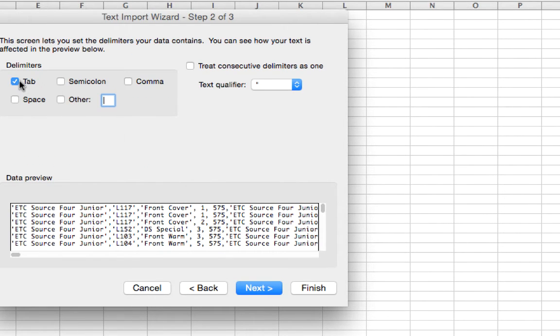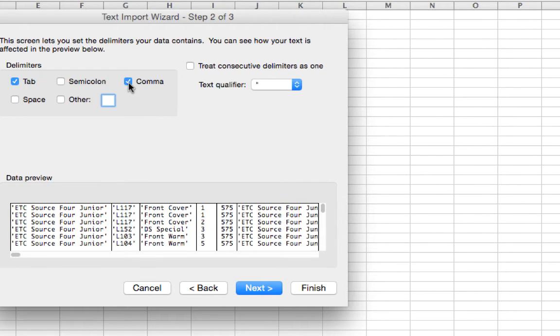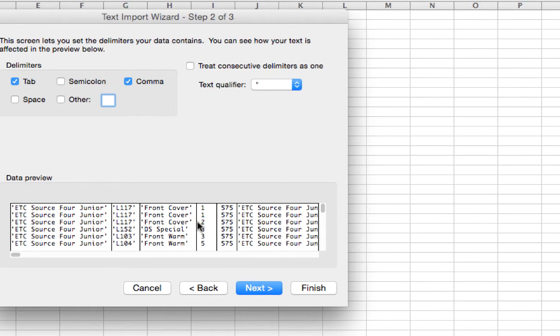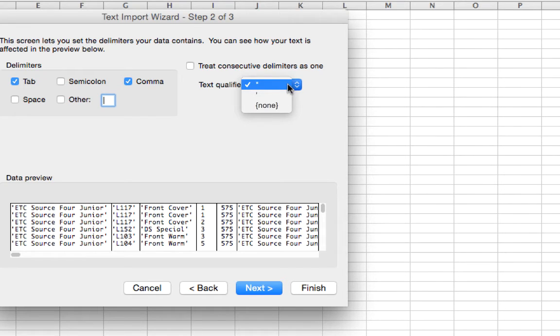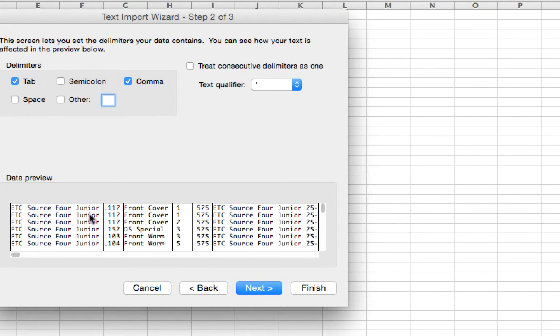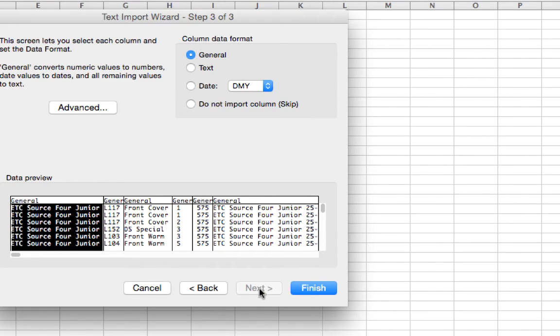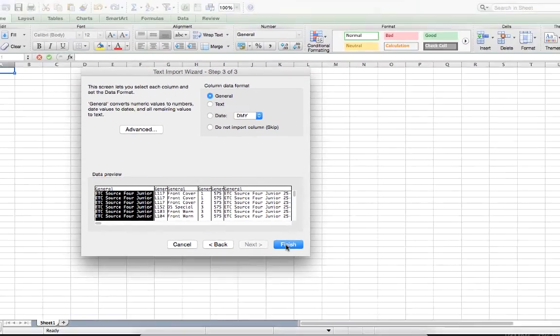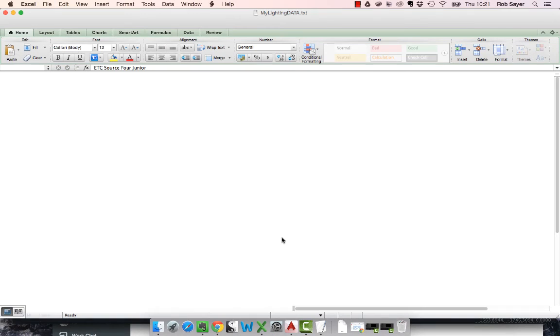It's comma delimited, and it's down as tab. So, we're going to hit comma as our delimiter, which starts to break the data into pieces. You can see L117 front cover. And then, what we want to do is we want to set the text qualifier to this single quote. What, if you see that's done, is it's stripped out. It's stripped out those single quotes. Now, we can go next and do whatever. We're actually just going to go finish now. So, we hit finish.